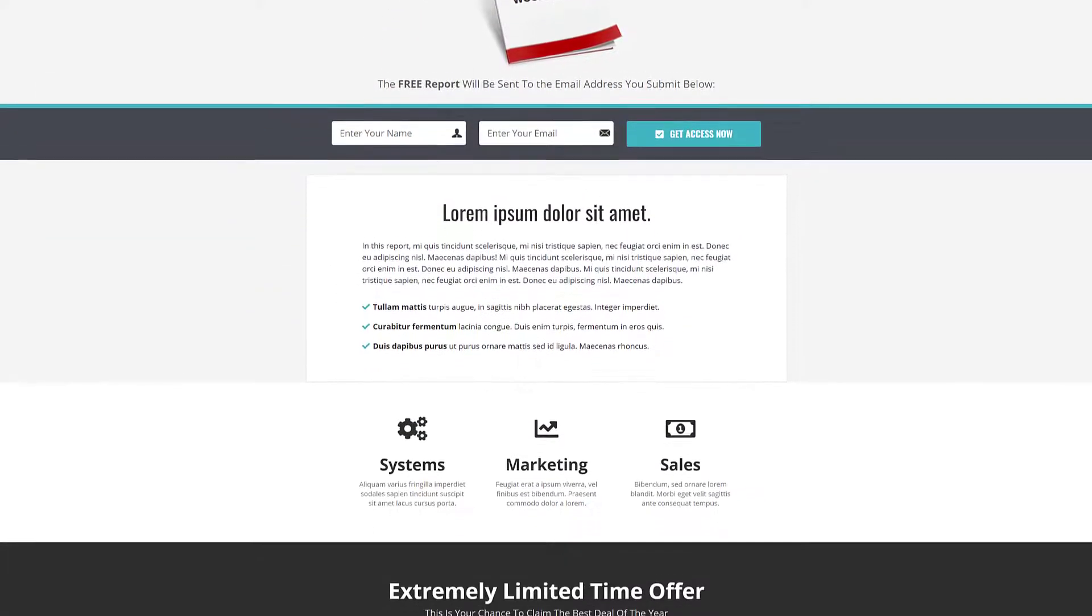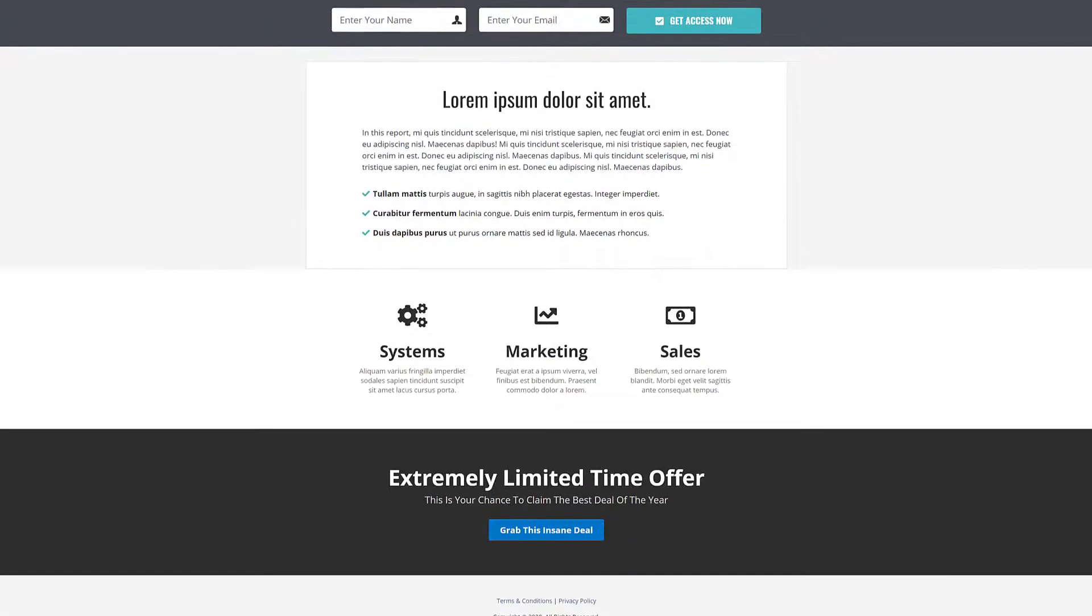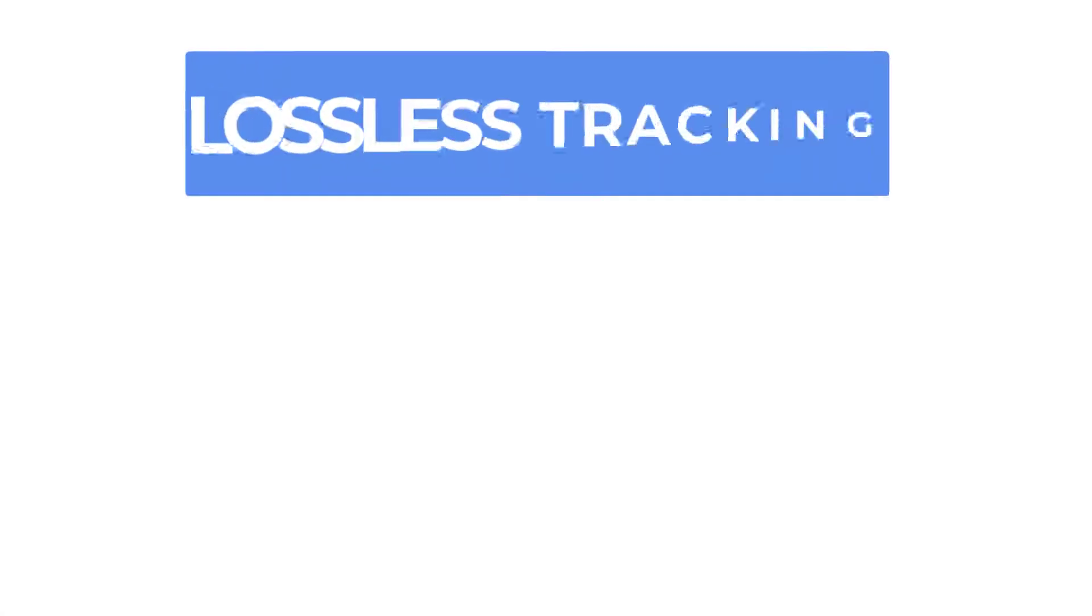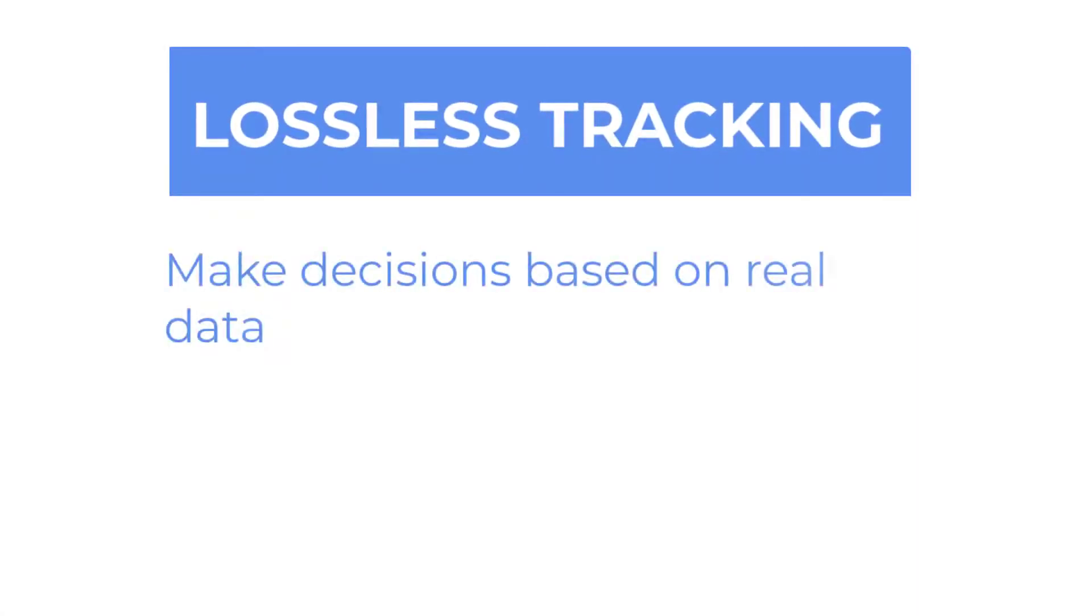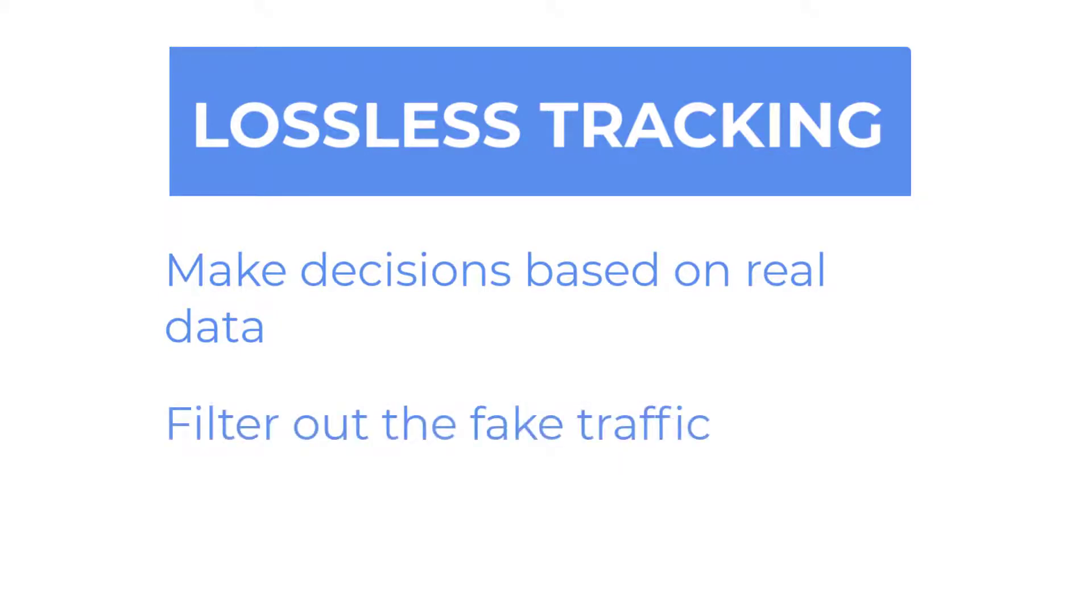Speaking of skewed stats, this is where MarketPlan's proprietary lossless tracking mode can be the difference maker between you making a decision based off of real or fake data.